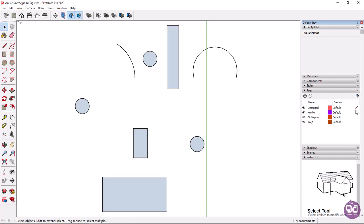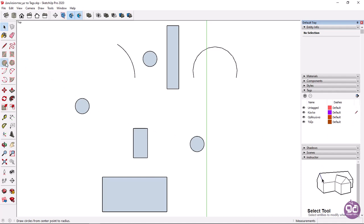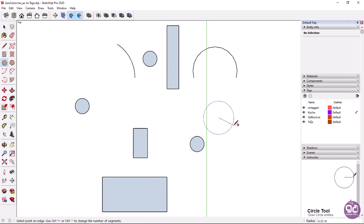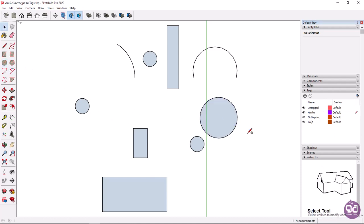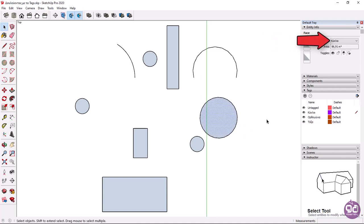When a tag is set as the current tag, anything we are going to draw is automatically placed in this tag. I will make the circles tag the current tag and then I will create a random circle. I will deactivate the circle tool and then I will select the circle I just created. Notice that it has been placed in the circles tag.